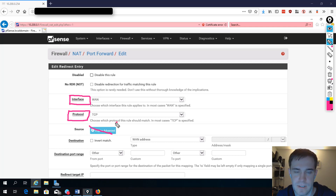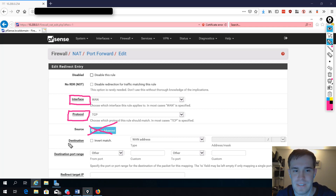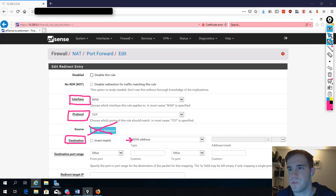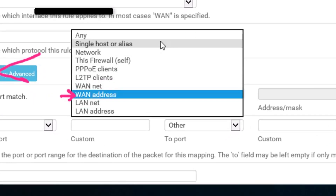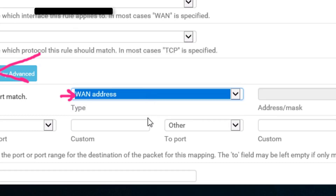Source — do not touch this. I've seen people touch this and they break their port forwarding rules very quickly. Don't touch it. The destination gets a little confusing for some people. They see it and want to set it to single host, WAN net, LAN net, or LAN address. There is one correct answer, and that is WAN address. Don't touch this.